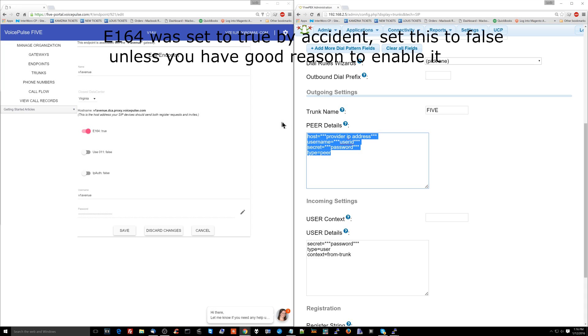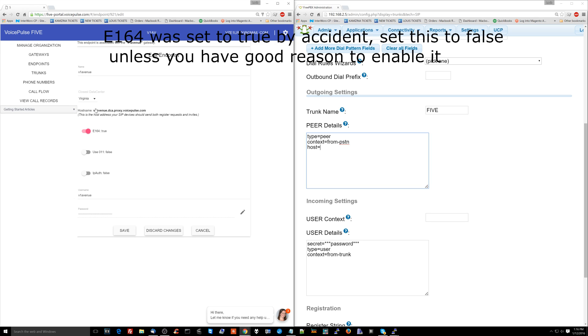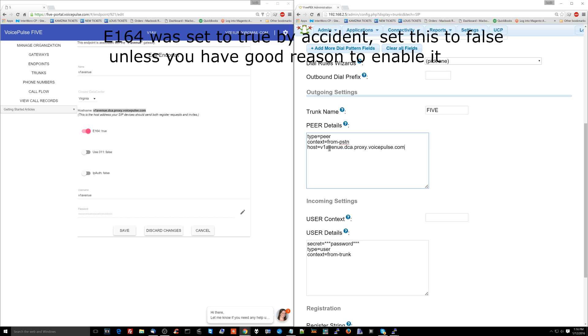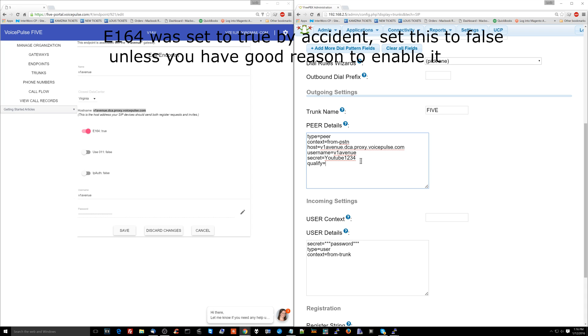Now we're going to have to put some information into this little setup over here where it says peer detail. So the first thing we're going to do is type equals peer. Then context equals from-PSTN. Host, this is the important part. Host is going to equal this over here. See where it says host name equals V1AvenueDCAproxy blah, blah, blah. Just copy and paste that right over here. Next is going to be username. The username is going to equal what you set up over here where I'm circling the mouse around as the username. That's going to be V1Avenue. And then over here for secret, secret is going to be the password that you set. So my secret was YouTube1234. After that, we're going to type qualify equals yes. Again, I'm trying to keep this kind of simple. I just want to give you a simple basic overview of how to set up a business phone system.